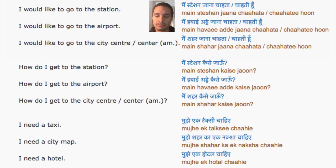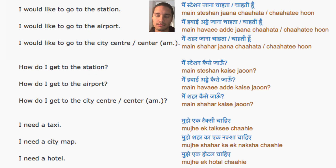I need a taxi. I need a city map. I need a hotel.